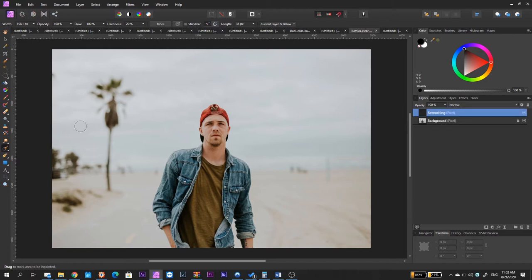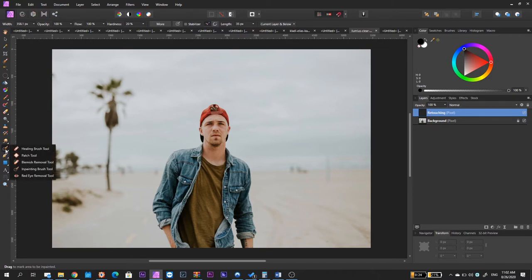Once we do this, we have to go over here, click and hold with your mouse in order for Affinity Photo to show this pop-up menu and select inpainting brush tool.